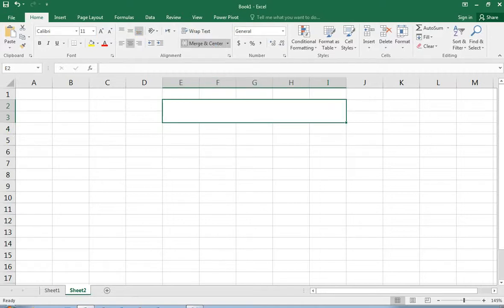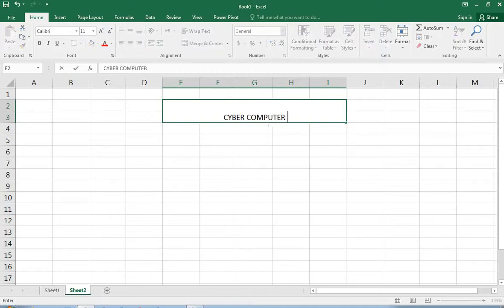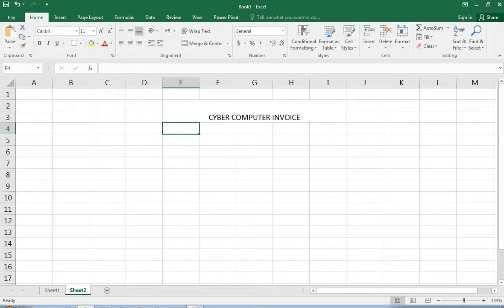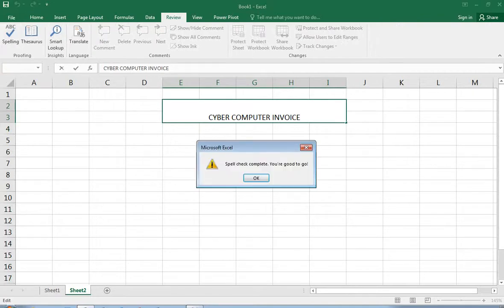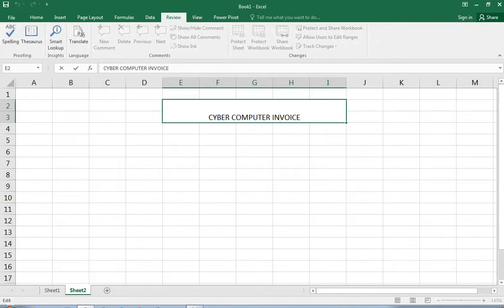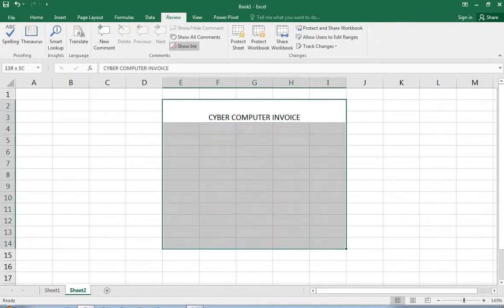There is a text in the invoice. We will be working with the invoice structure and its components.